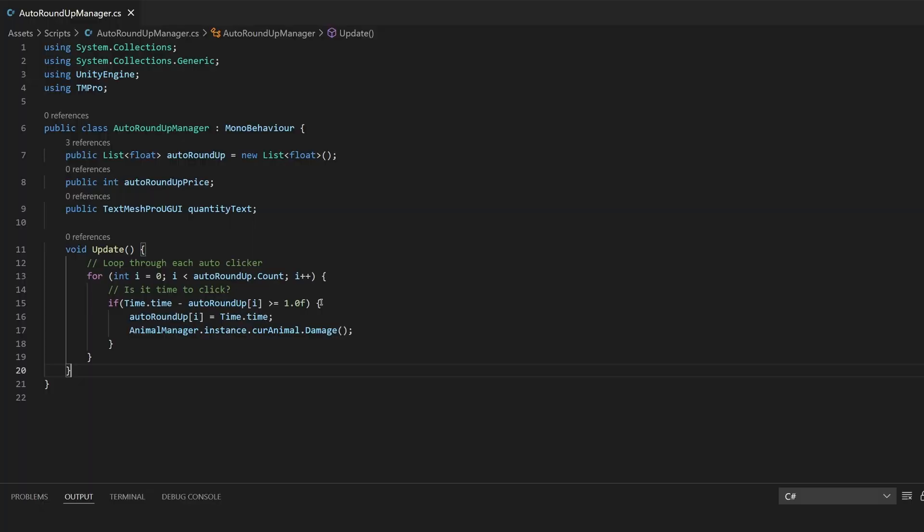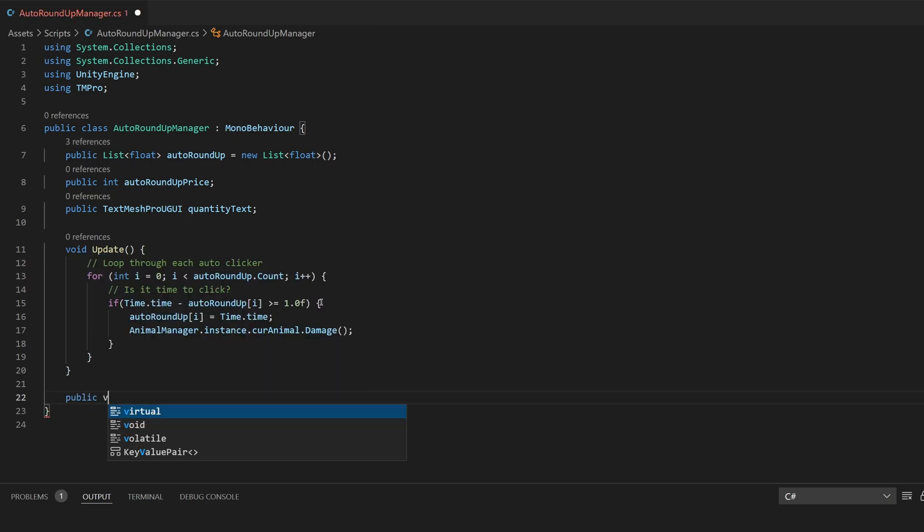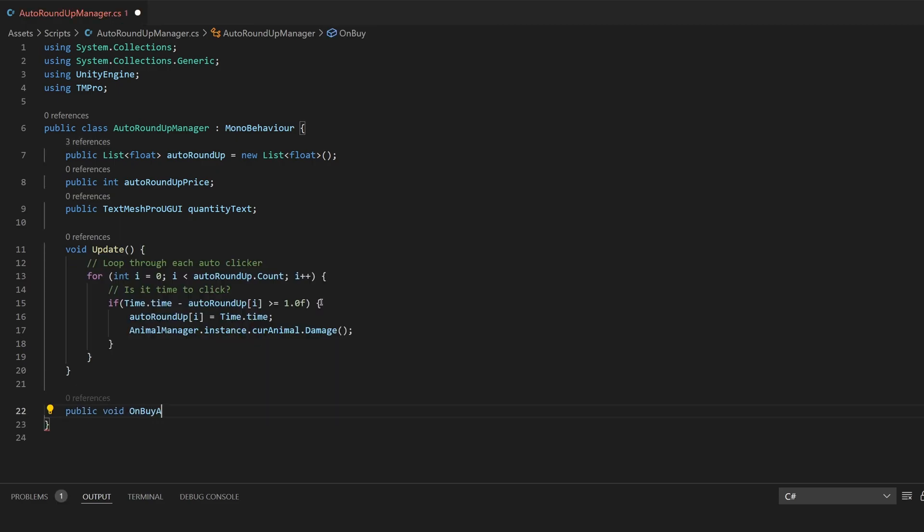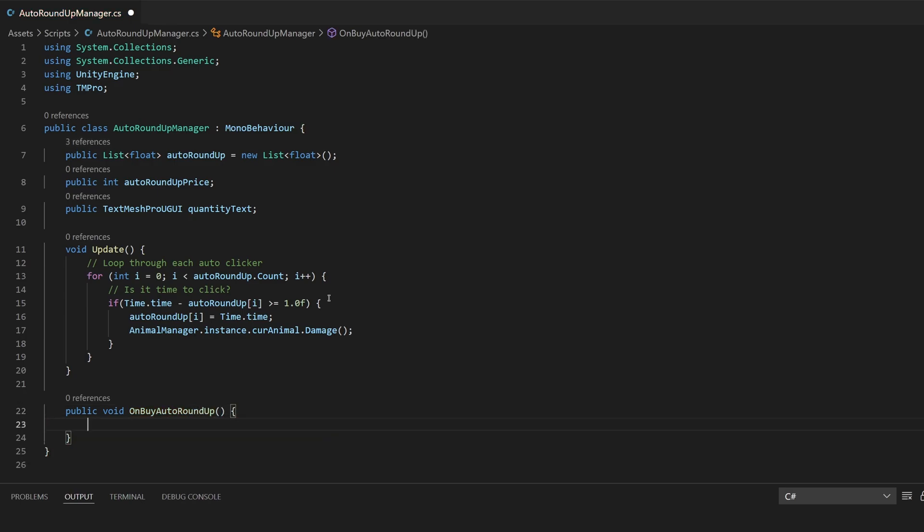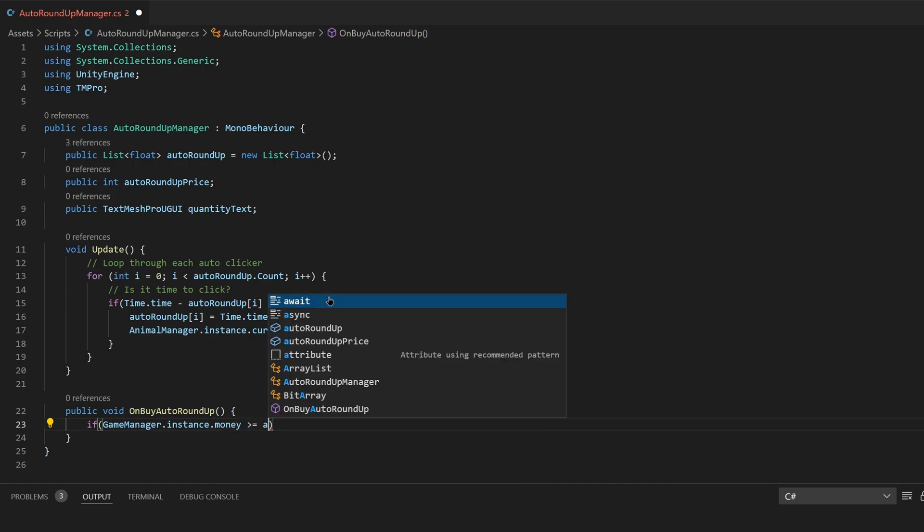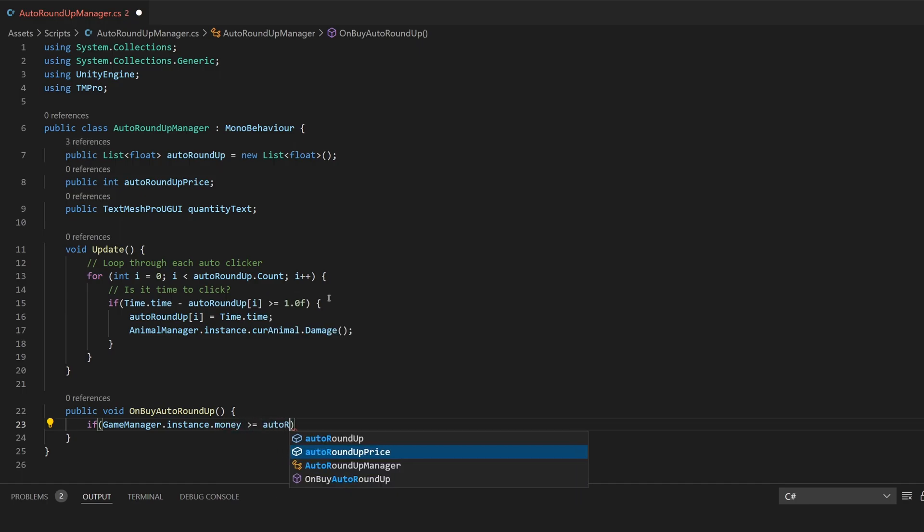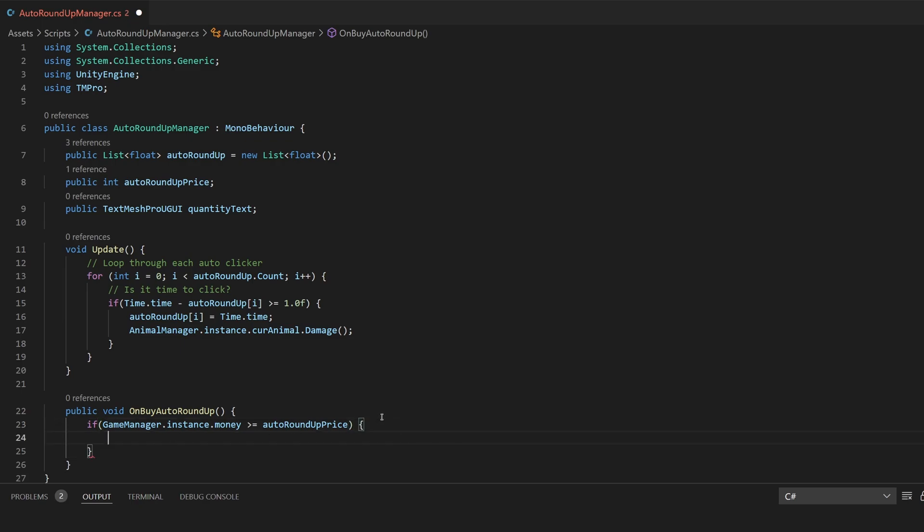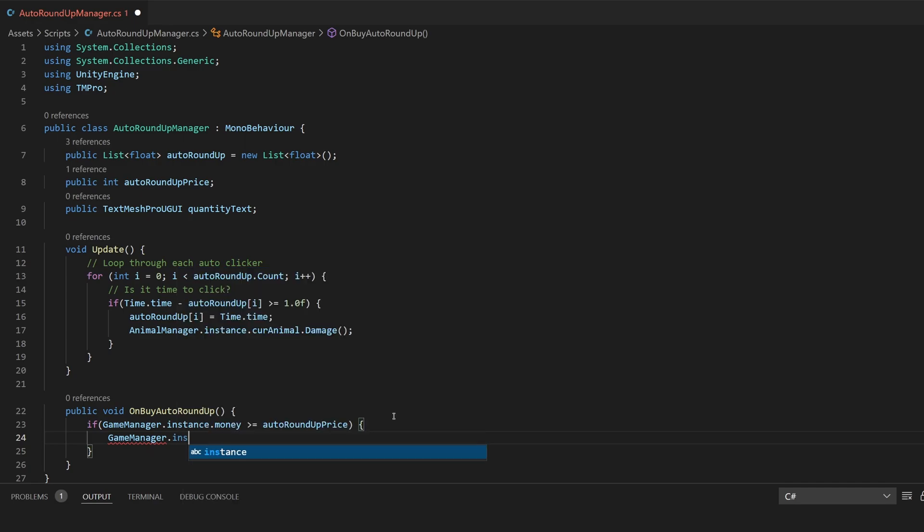There's one more function that we're going to need. This will be called each time they click the button which will actually buy that auto clicker and take their money. We're going to want a public void on buy auto roundup. The first thing we're going to want to do is check if the player has enough money to do this. We'll want to say if the game manager dot instance dot money is greater than or equal to your auto roundup price. So if you can't afford it then it won't even run what's inside this but if you can afford it then we're going to want to take away the money and add an auto clicker.